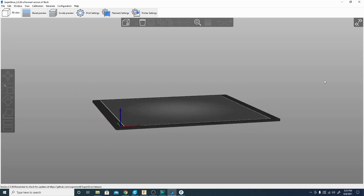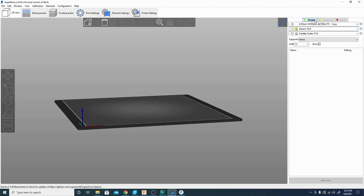Don't let the fact that I say it's simple fool you. There are a ton of settings that we won't be getting into in this video. We're just going to set up a simple print and jump right into doing that right now.